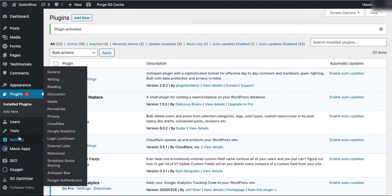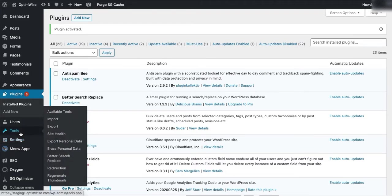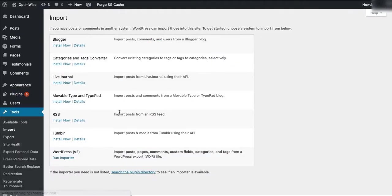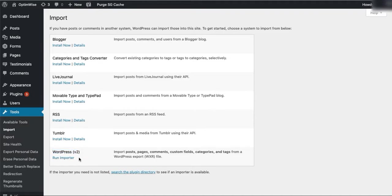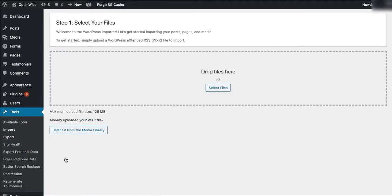Now when you go into Tools, Import, you'll have WordPress version 2. And that is this WordPress Importer Redux plugin. So if we run the importer...